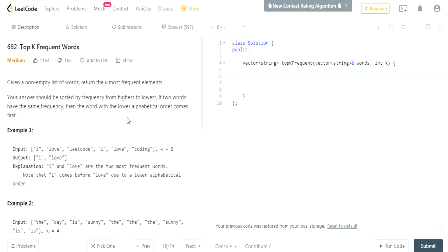What's up guys, my name is Michael and welcome to my YouTube channel. Today we're going to do another LeetCode challenge called Top K Frequent Words. This is basically the same thing as doing Top K Frequent Elements except they want you to sort it — the word with the lower alphabetical order comes first. Given a list of words, return the k-th most frequent elements, sorted from highest to lowest frequency. If two words have the same frequency, the word with lower alphabetical order comes first.